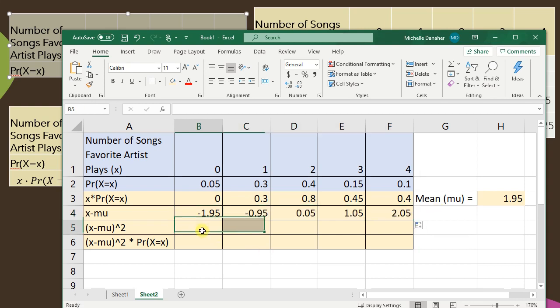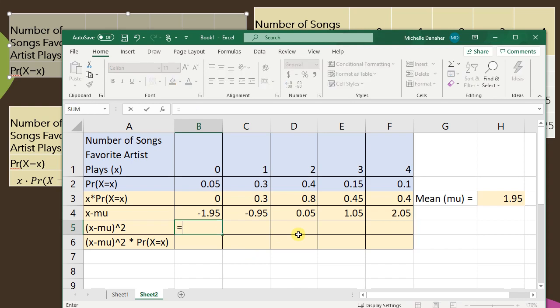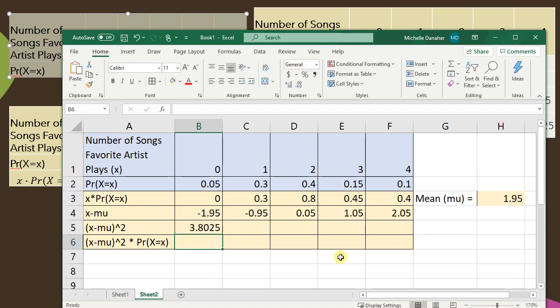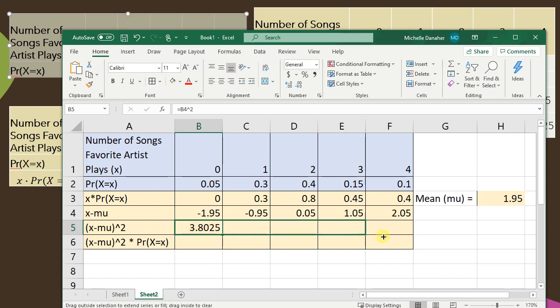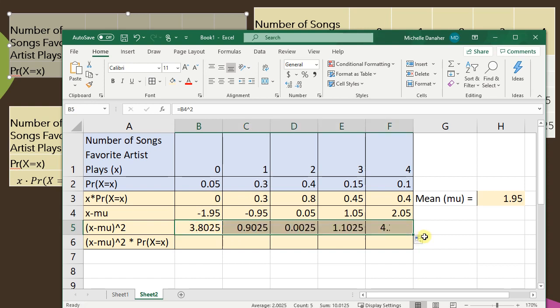Next I'm going to square each of those differences. So I'm going to type equals, I'm going to highlight the difference and then I'm going to do the little caret and square it. So get my cursor to look like a cross and scroll to the right.